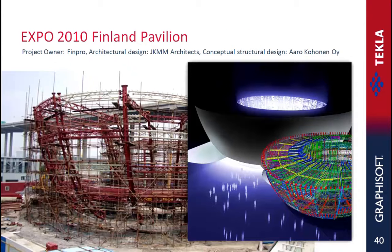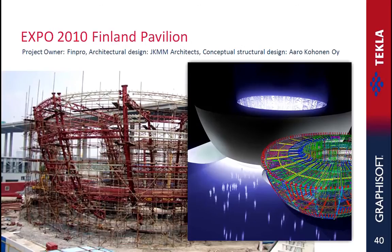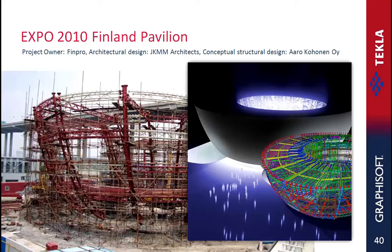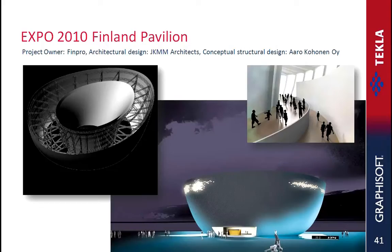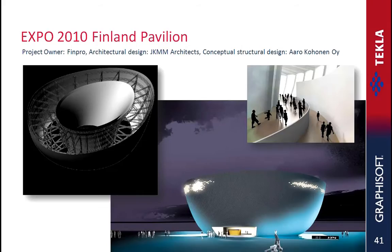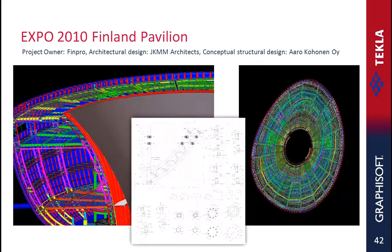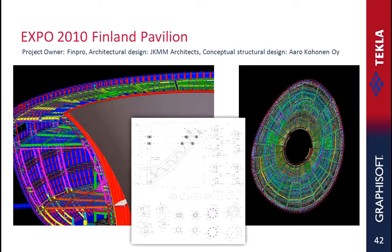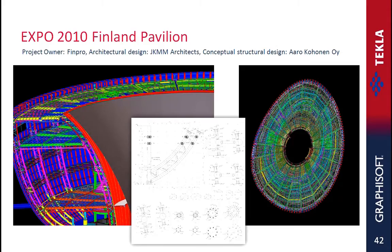Finland's pavilion for the Shanghai World Expo 2010 is called Kirnu or Giant's Kettle. The Kirnu pavilion is a laboratory for sustainable building, presenting Finnish solutions for future urban construction. The construction materials and methods have been selected so that construction generates as few greenhouse gas emissions as possible, and the building will be easy to disassemble and rebuild after the expo.